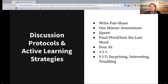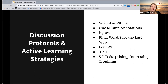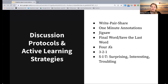Four A's could involve students creating four annotations: one discussing an assumption, one identifying parts of the text they agree with, one identifying a part they argue with, and one identifying a part they aspire to. Of course, you could customize those A's to really fit the needs of your course.